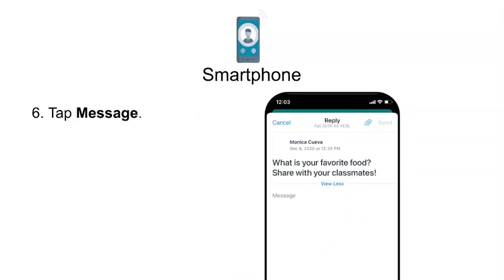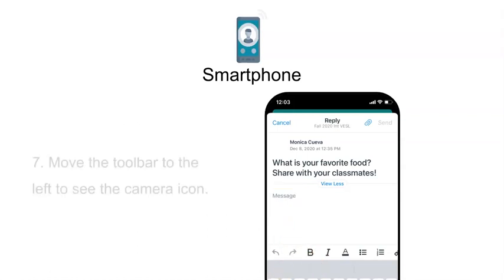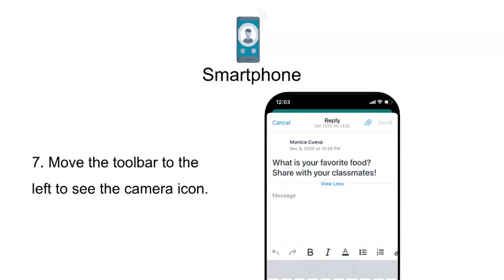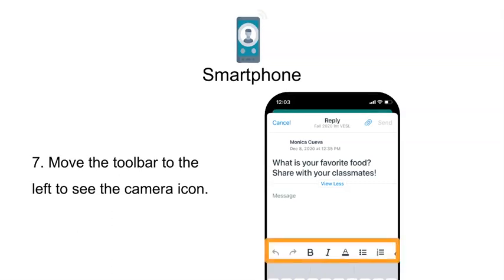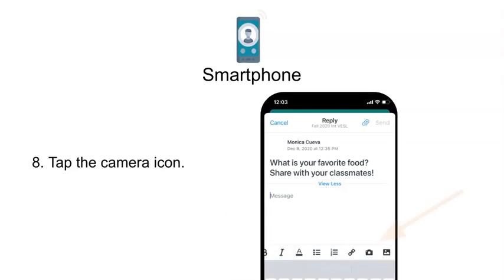Step 6: Tap Message. Step 7: Move the Toolbar to the left to see the camera icon. Step 8: Tap the Camera Icon.